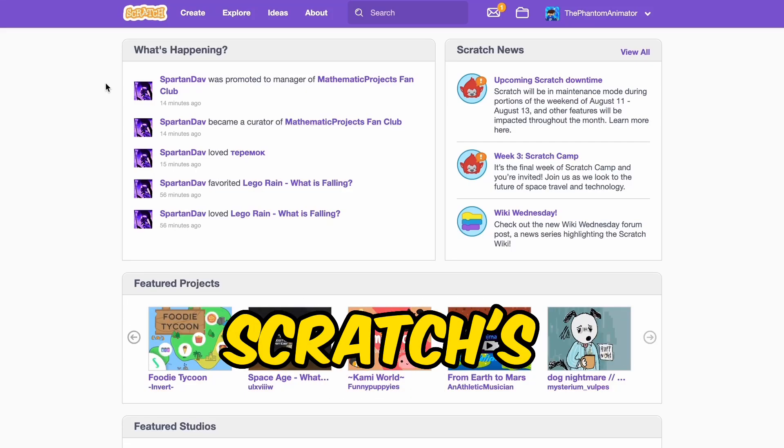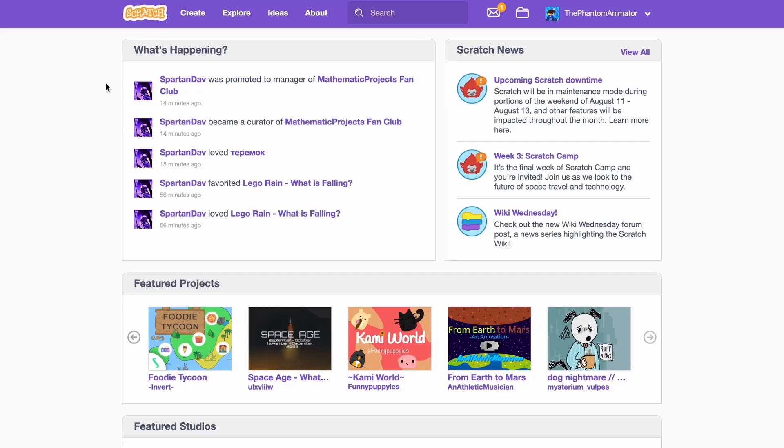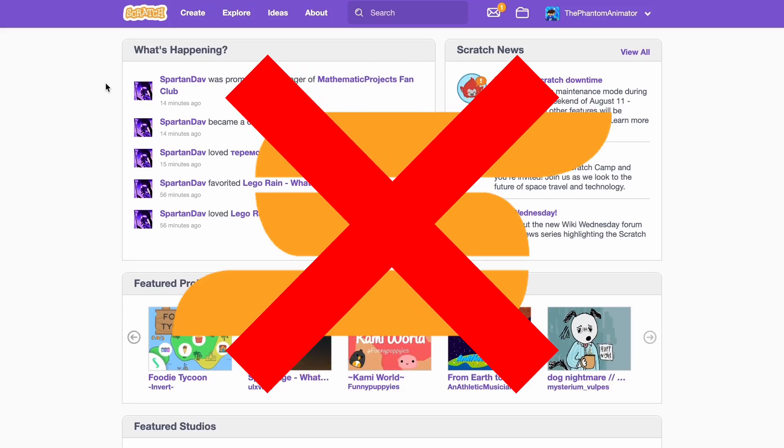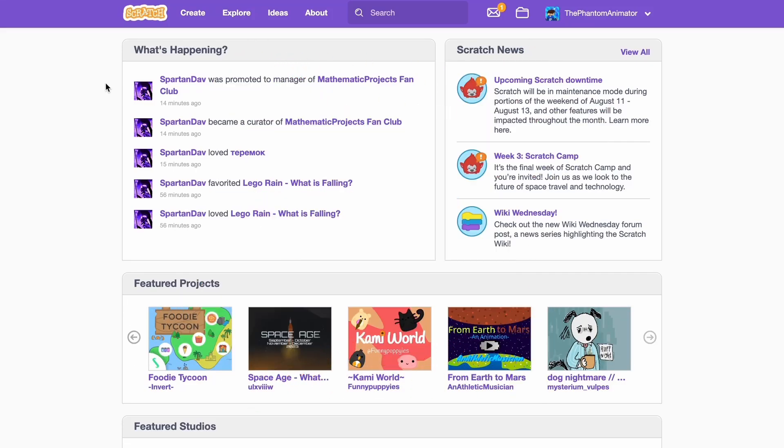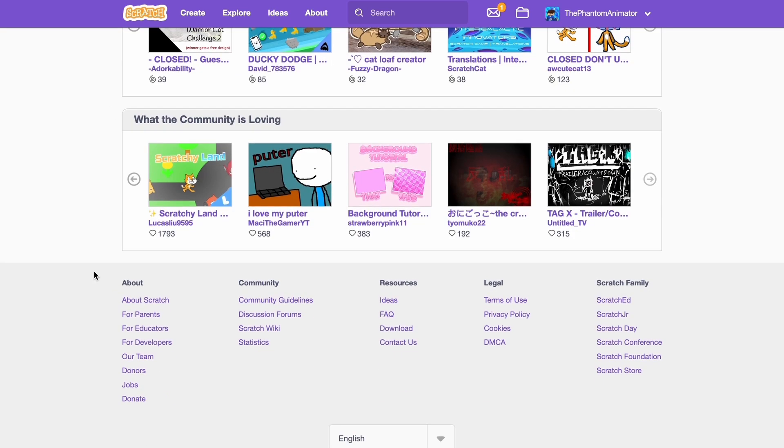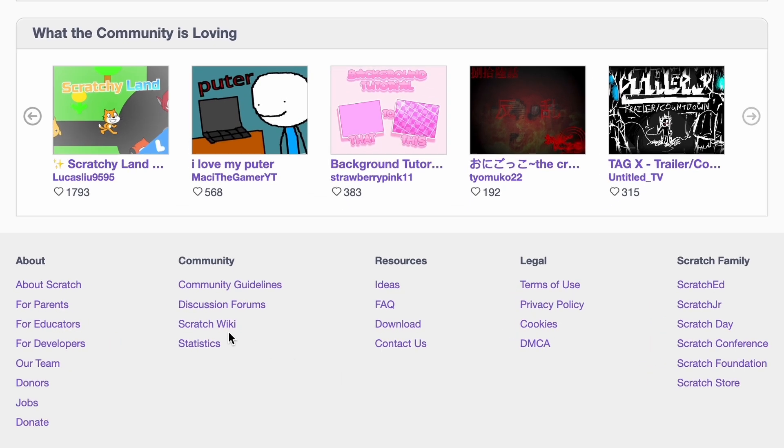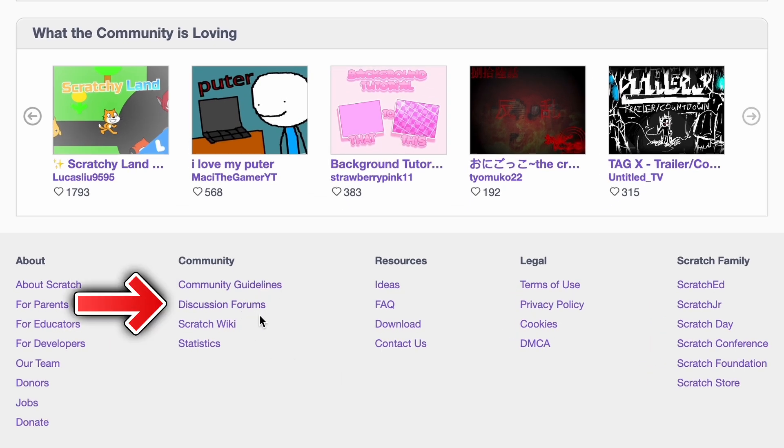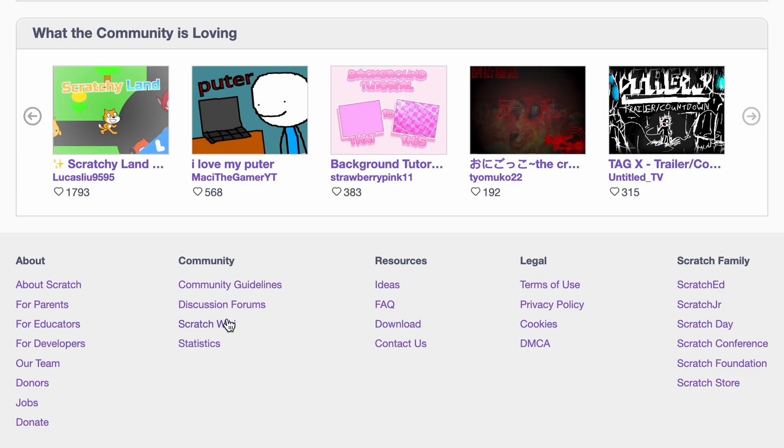Today we'll be taking a look at Scratch's statistics. And I'm not talking about scratch stats, I'm talking about this. If you scroll down all the way on the scratch page, you can see all of these. And you might be familiar with the community guidelines, discussion forums, and scratch wiki. But under this, we have statistics.